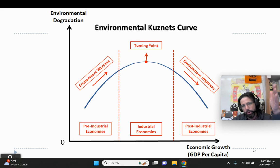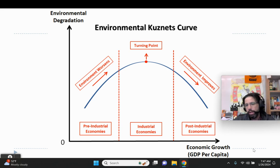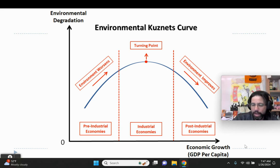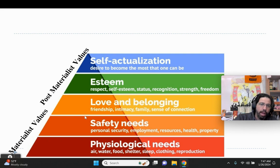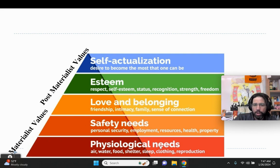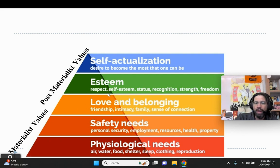The vertical axis is environmental degradation, and the horizontal is GDP per capita economic growth. As we already know, there are different types of needs and wants and values in society. Eventually, once you get safety, psychological, and physiological needs met, then you start getting into post-materialist values: love, belonging, esteem, and self-actualization.